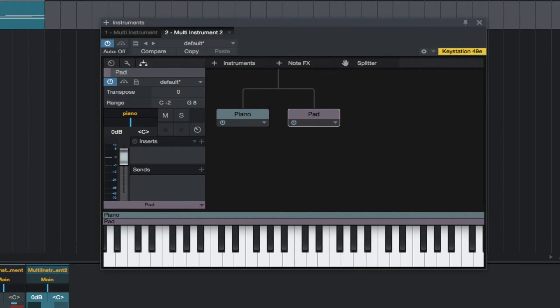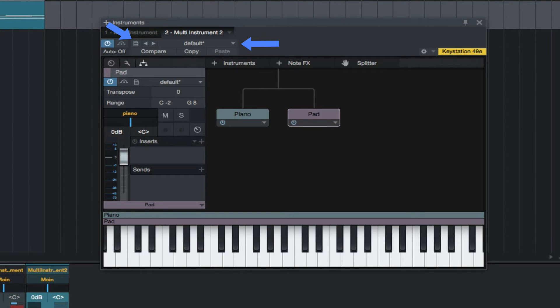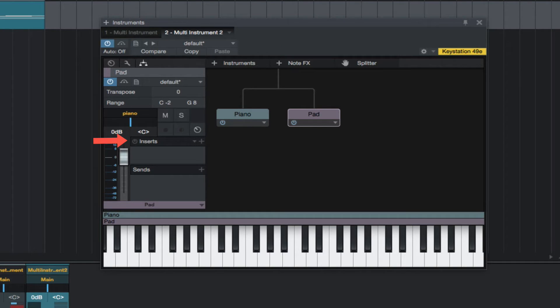The instruments are color-coded, which we can change if needed here. We can store and load Multi Instrument Presets from here. Multi Instrument Presets store the instrument parameters including audio insert effects and note effects.